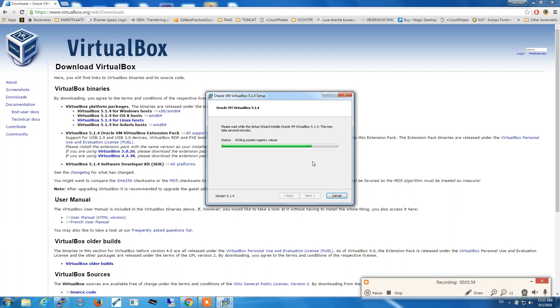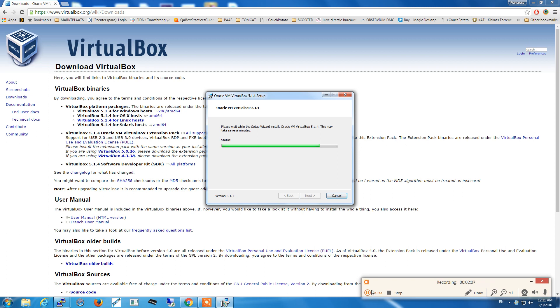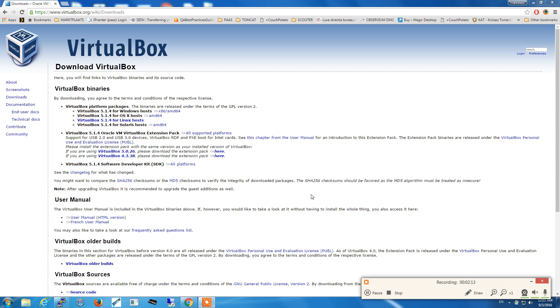It's going to take approximately a couple of minutes on an average speed PC. Now the install of VirtualBox is completed and we can start the application itself.